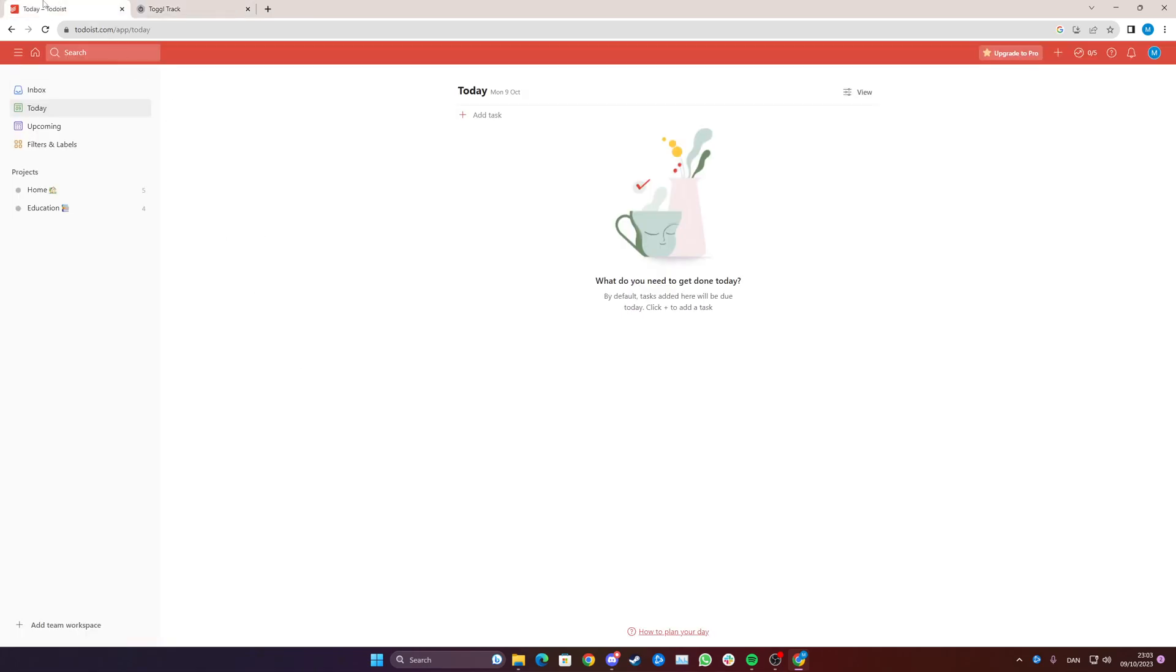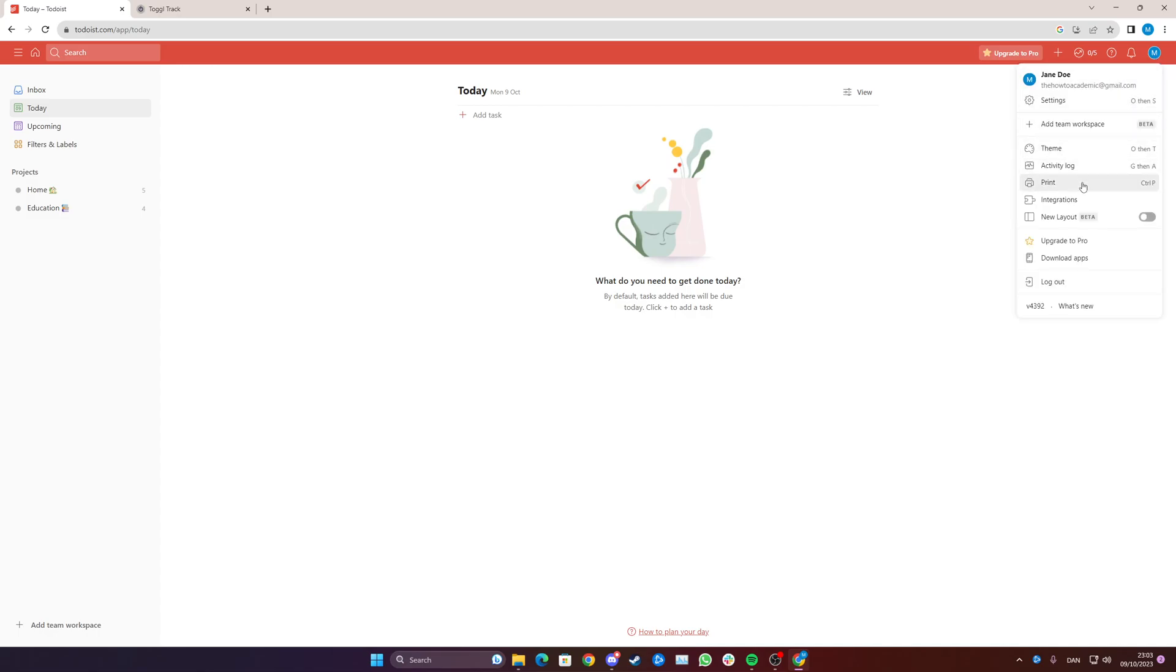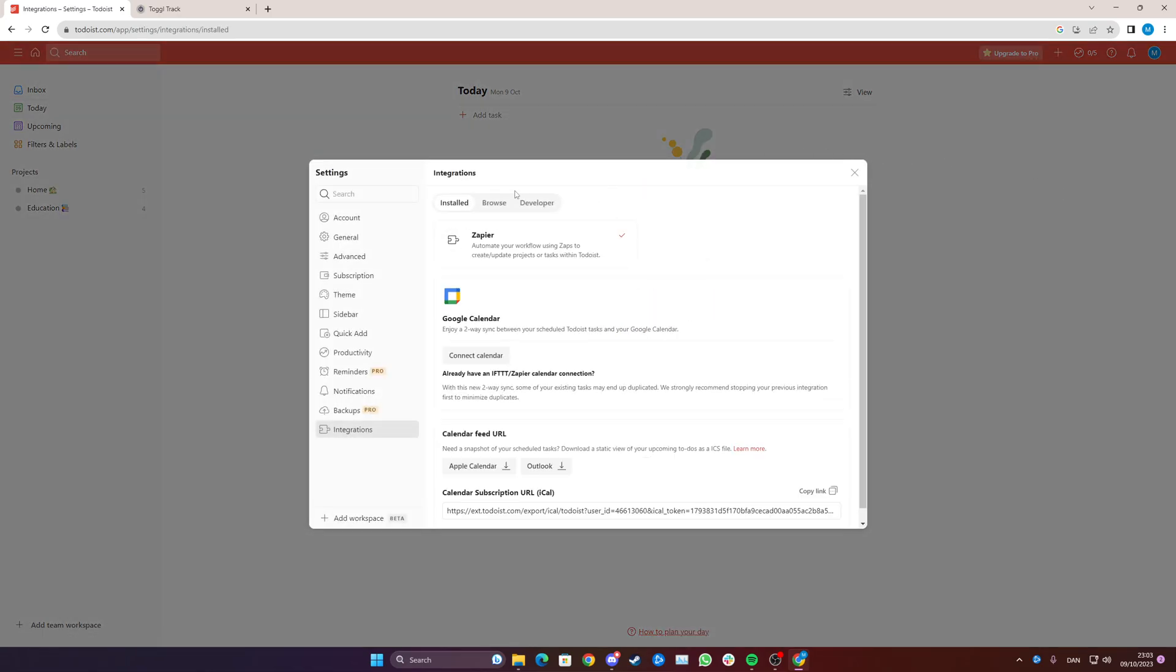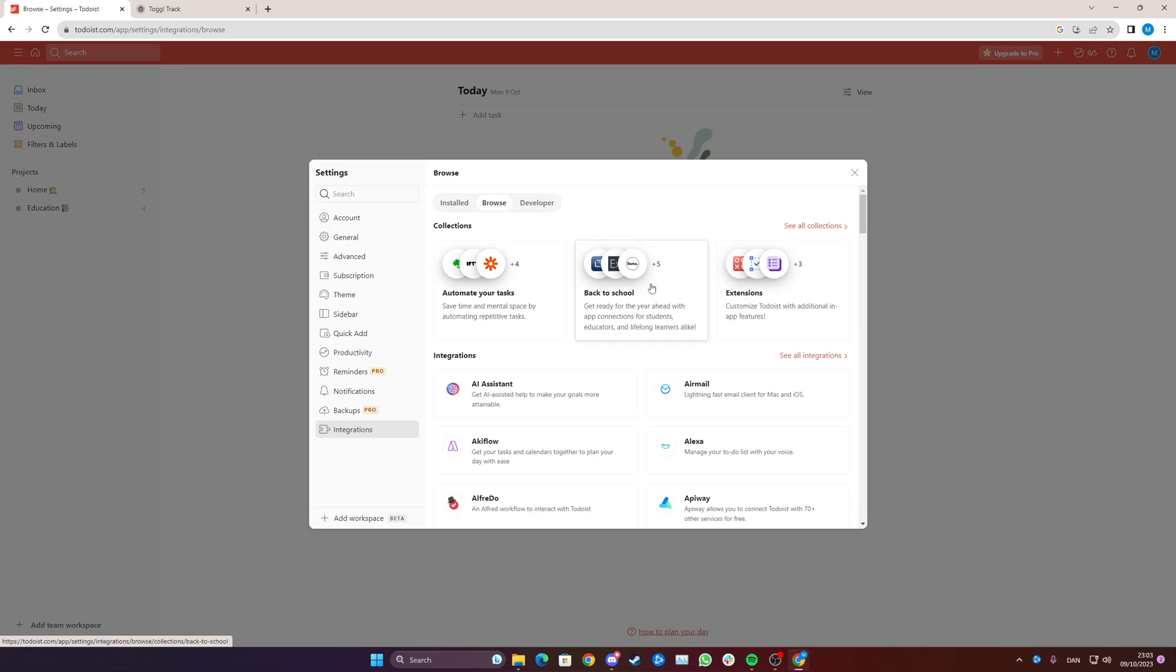To start you need to go to Todoist. Simply go up on your profile, click integrations. From here you click browse.